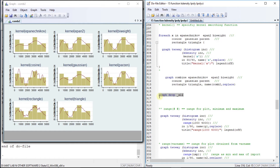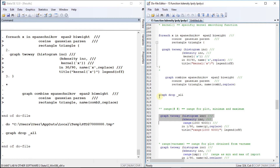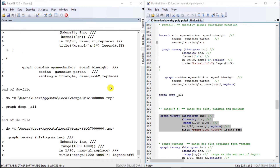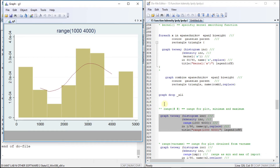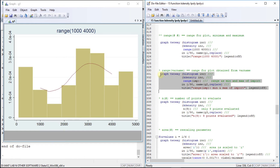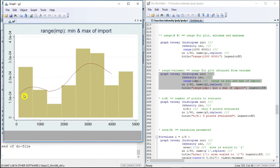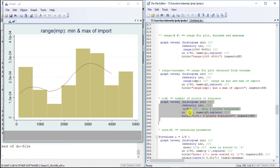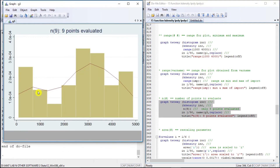Now let us move to another option: range, which is actually the domain. We get the graph of the kernel density up to the specified point — in this case a range of 1000 to 4000. We can also take the range of the variable; here we specify the range of import from 0 to 4000. And the number of points to evaluate is set to 9, so we should get 9 vertices.